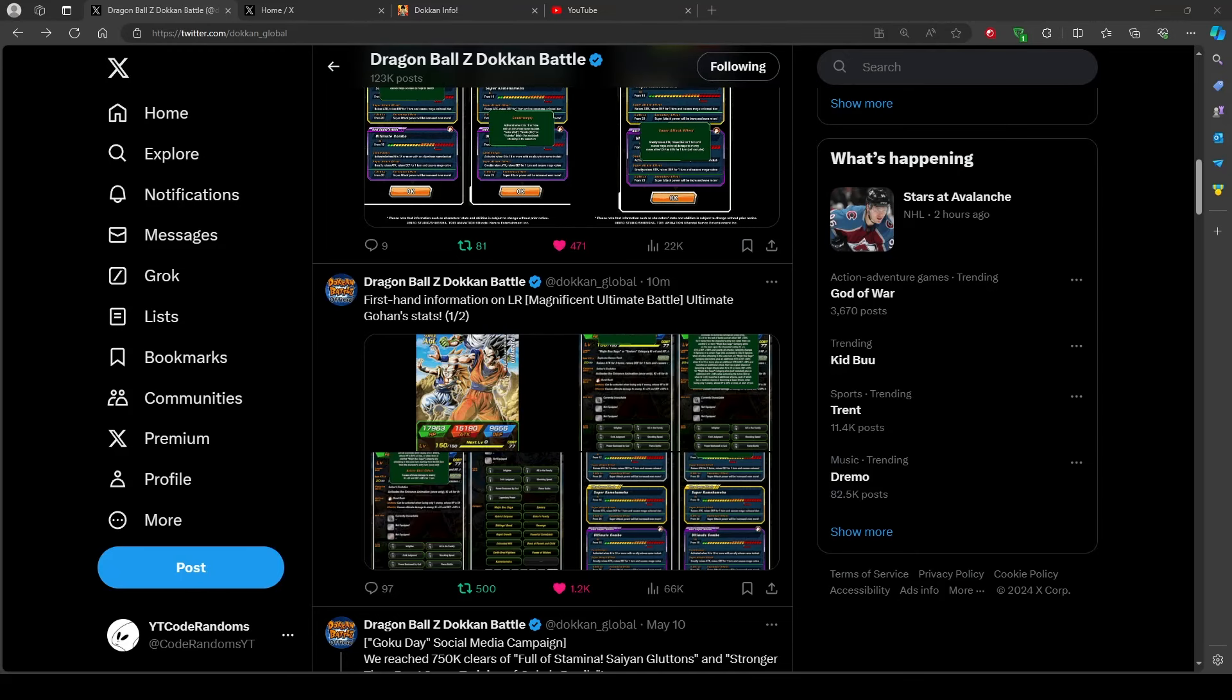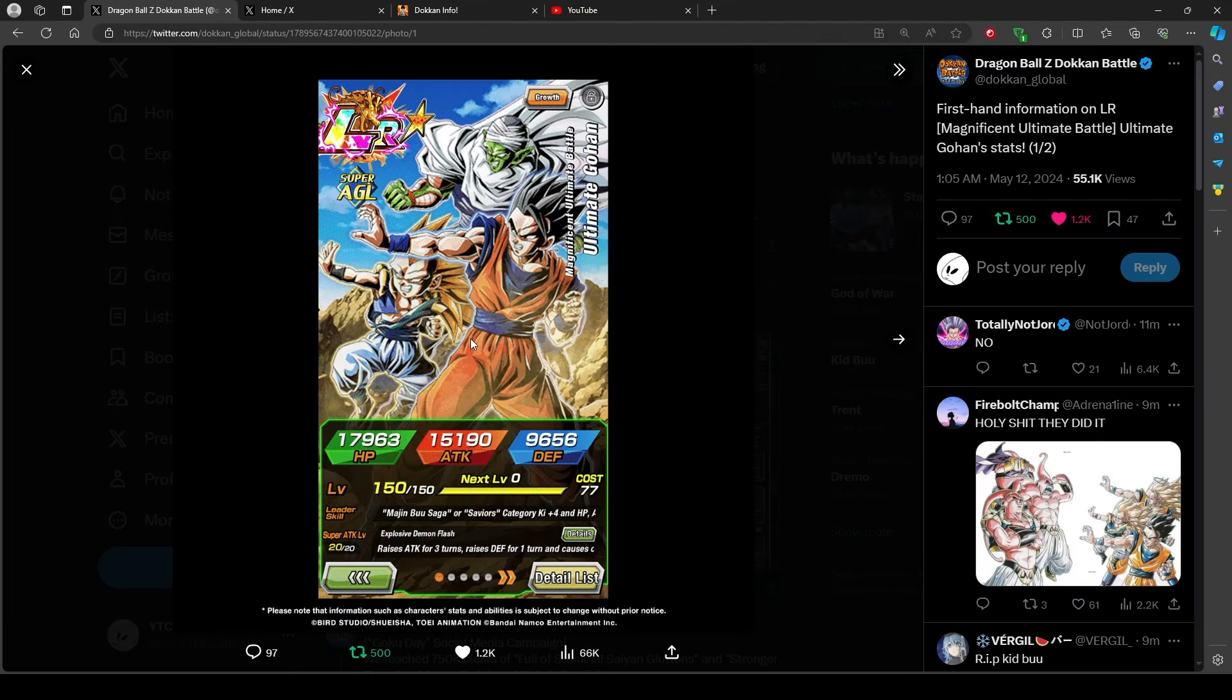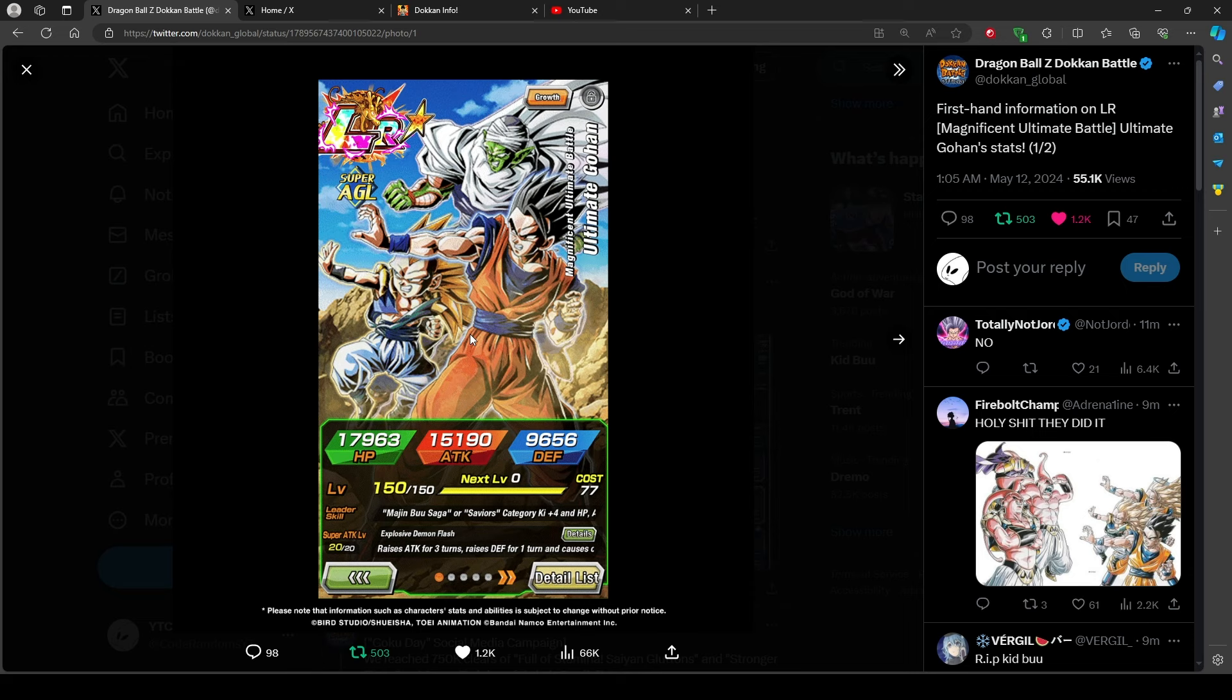What's up everybody? We're back with another Dokkan video. It's code randoms. Guess. You don't even gotta guess. Look at the video. Look at the picture displayed on the screen. It's ugly art of Gohan.